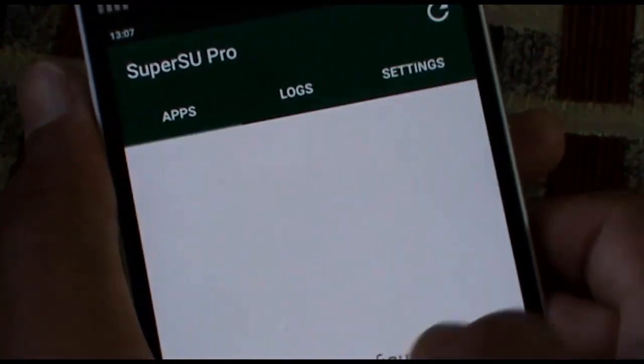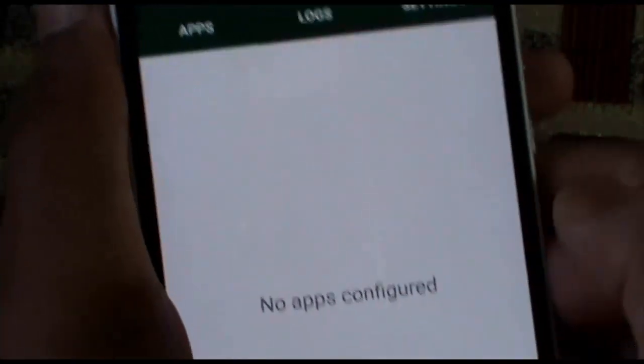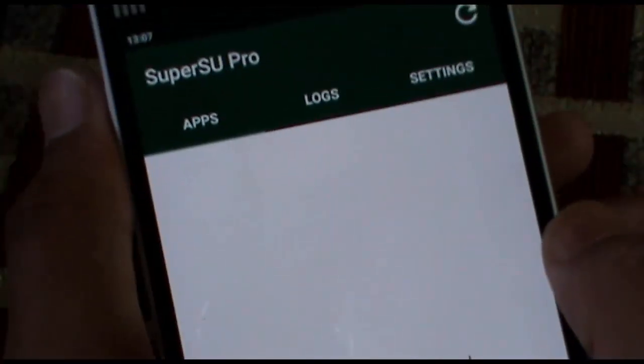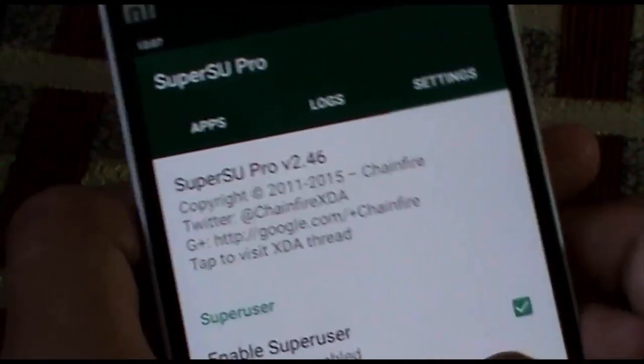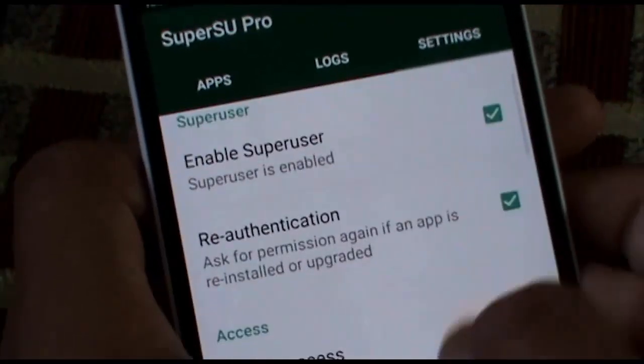That wraps up my video for how to root Xiaomi MI4i on MIUI 7. Thanks for watching the channel, signing off and peace out.